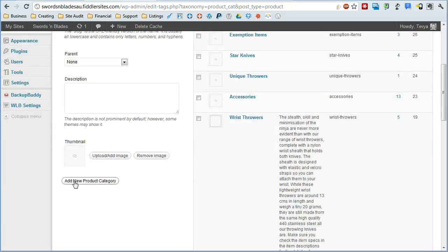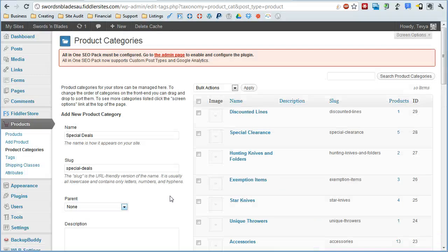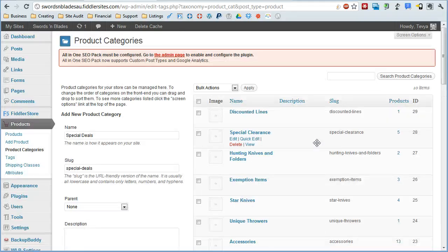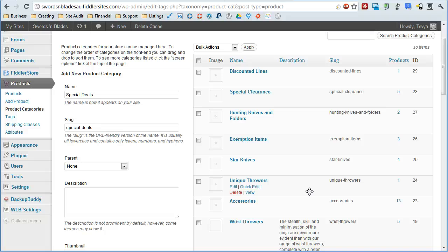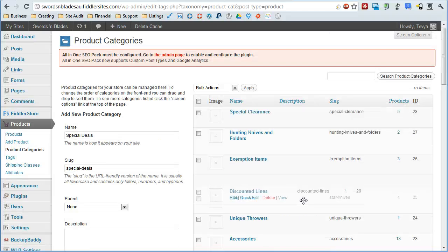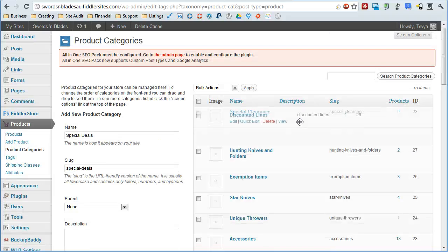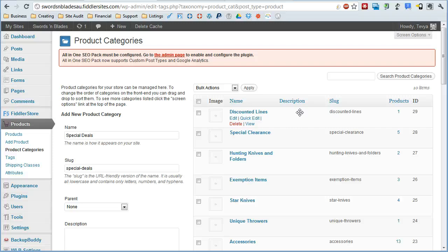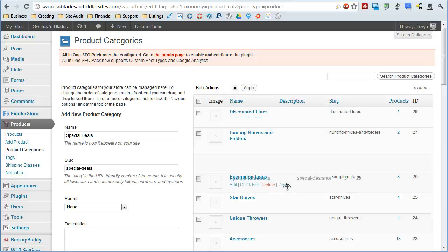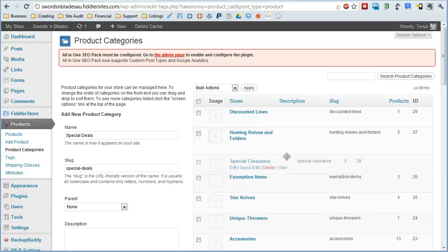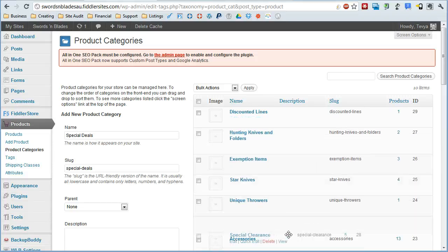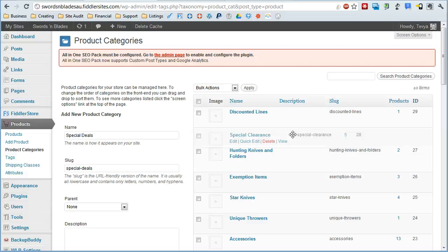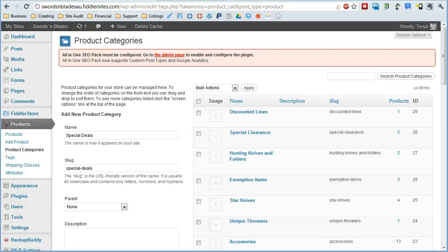And that's really all there is to it. You just click add new product category. Now let's say you want to change the order of the categories for some reason, you can do that simply by dragging and dropping. You just click and drag the item, the category to where you want it to be and drop it on down.